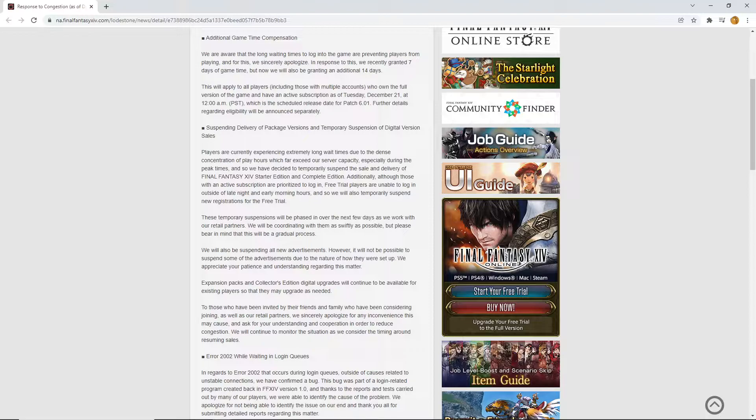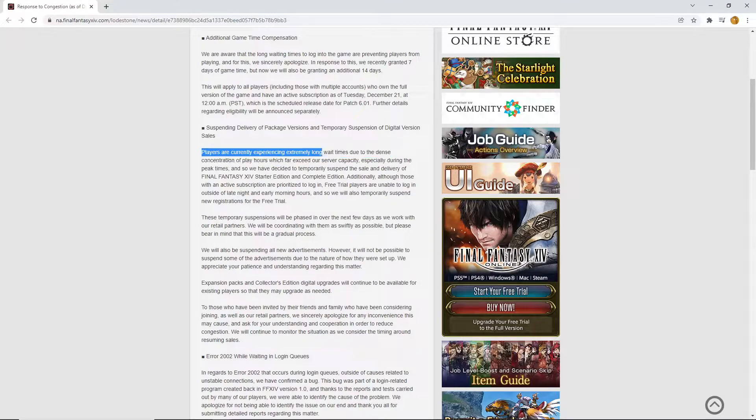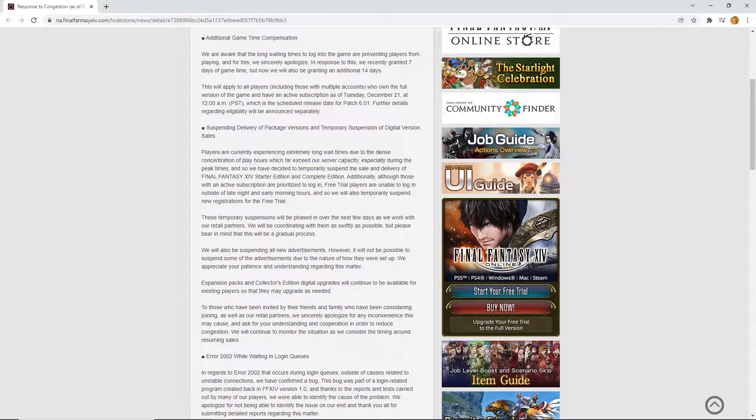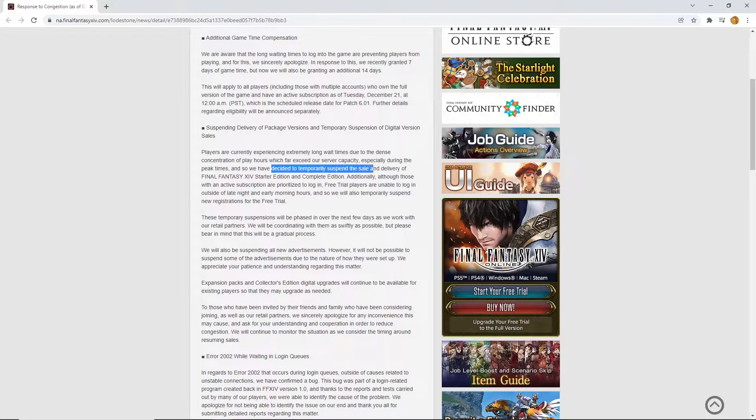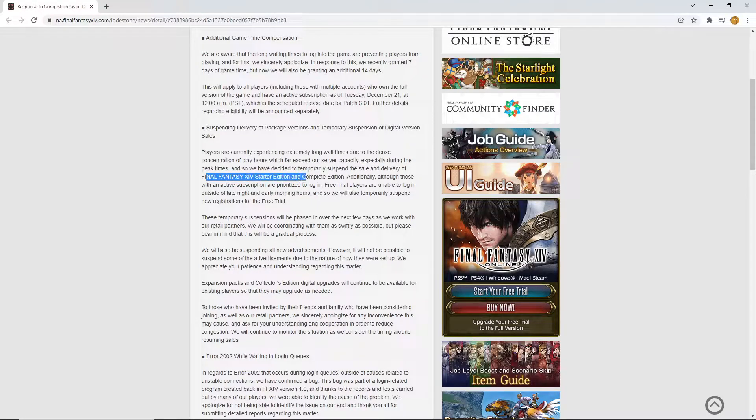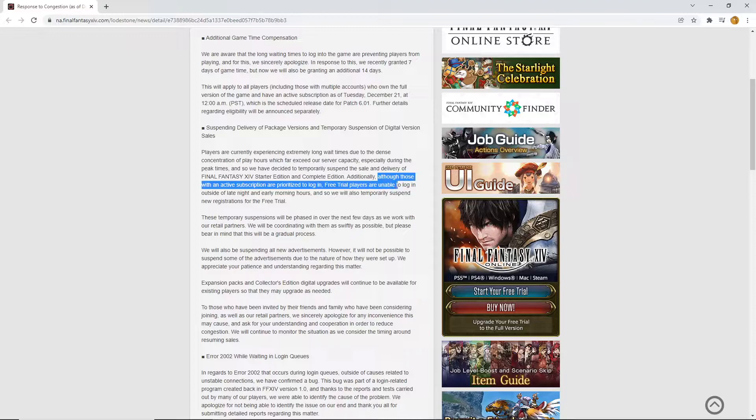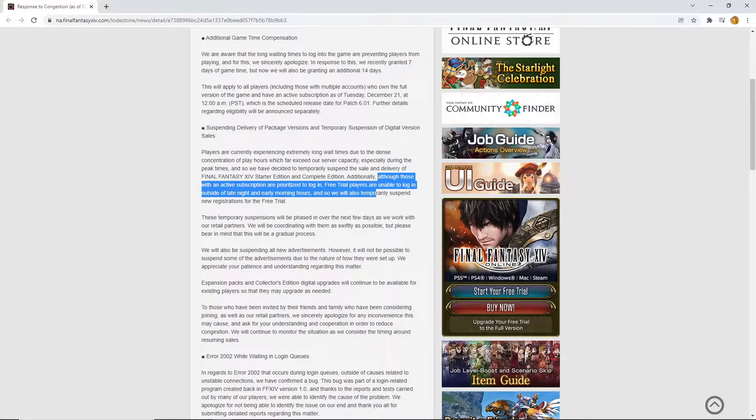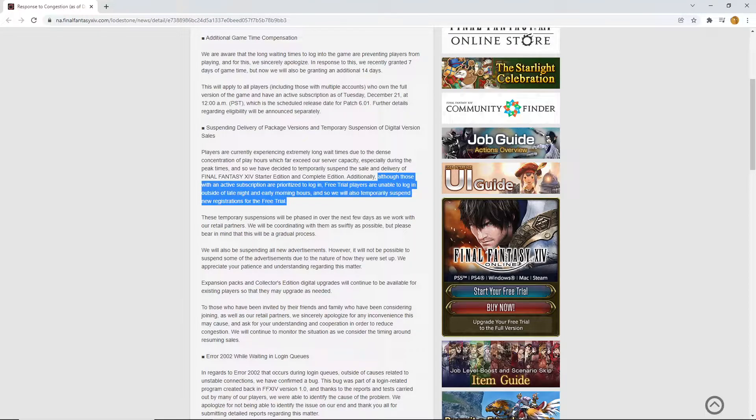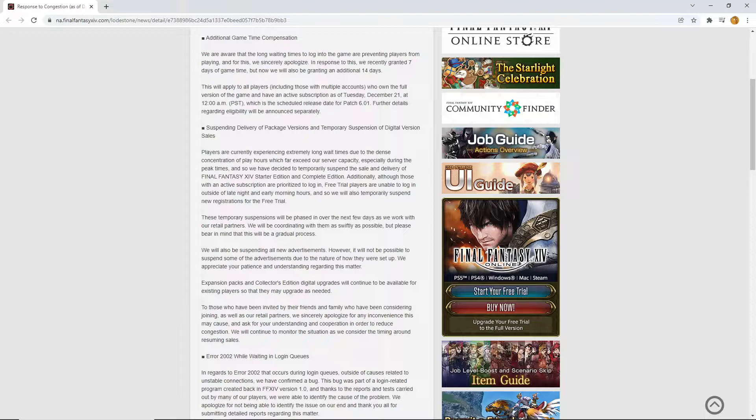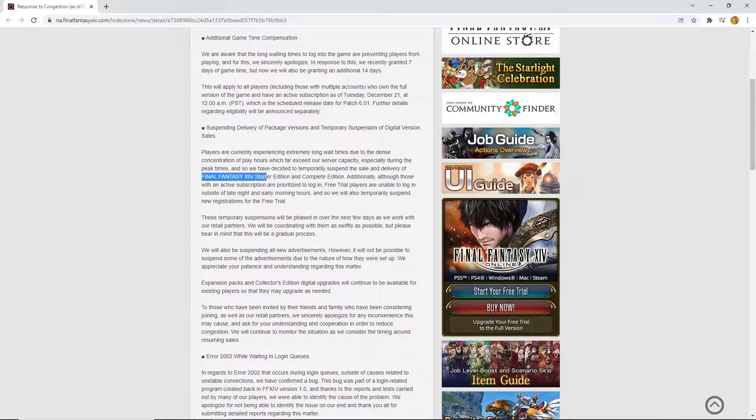But yes, look at this. This is suffering from success to the highest degree. Players are currently experiencing extremely long wait times due to the dense concentration of players playing far exceeding our server capacity, especially during peak times. So, we have decided to temporarily suspend the sale and delivery of Final Fantasy XIV Starter Edition and Complete Edition. Additionally, although those of active subscriptions are able to log in, free trial players are unable to log in outside of late night and early morning hours. And so, we have also temporarily suspended new registrations of the free trial. Wow. That is suffering from success of a whole new level. So basically, don't actually be getting into Final Fantasy XIV because Yoshi P is not going to let you. Like I say, suffering from success.